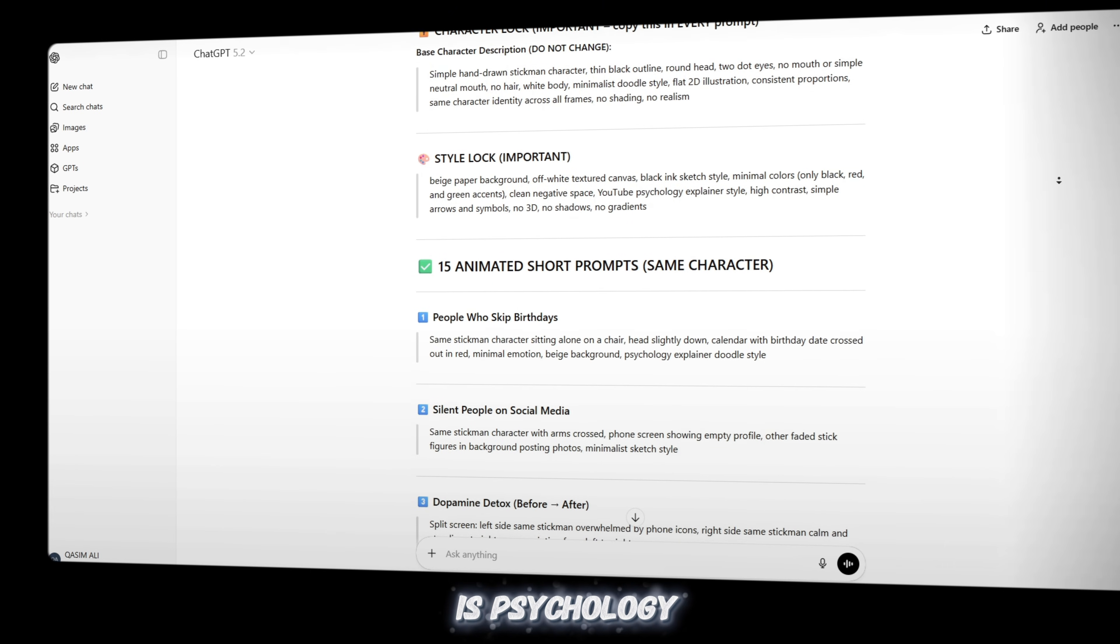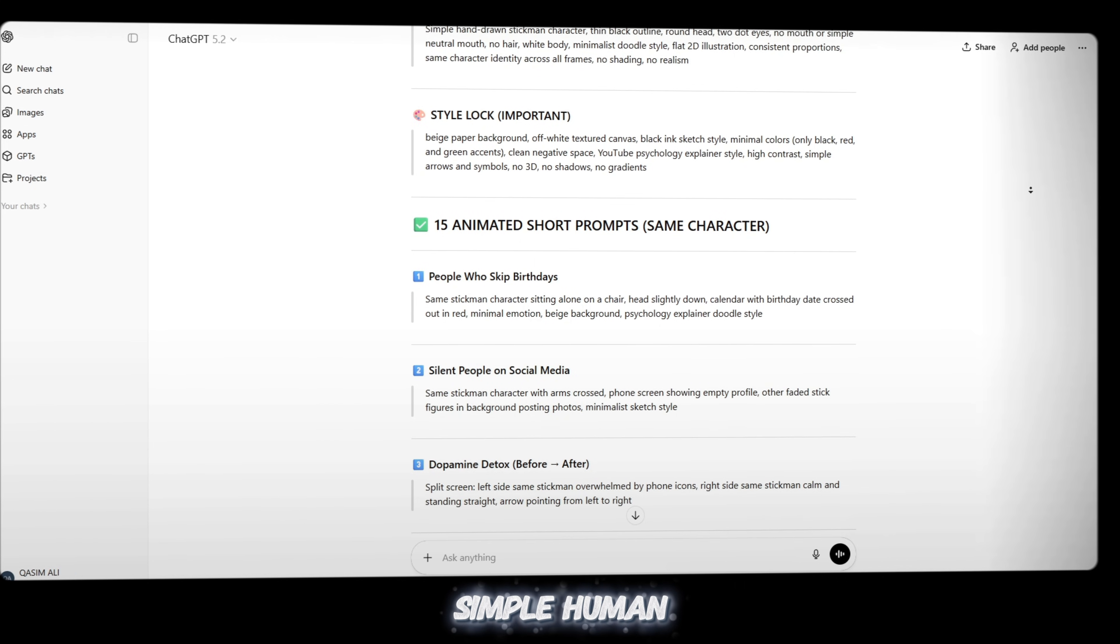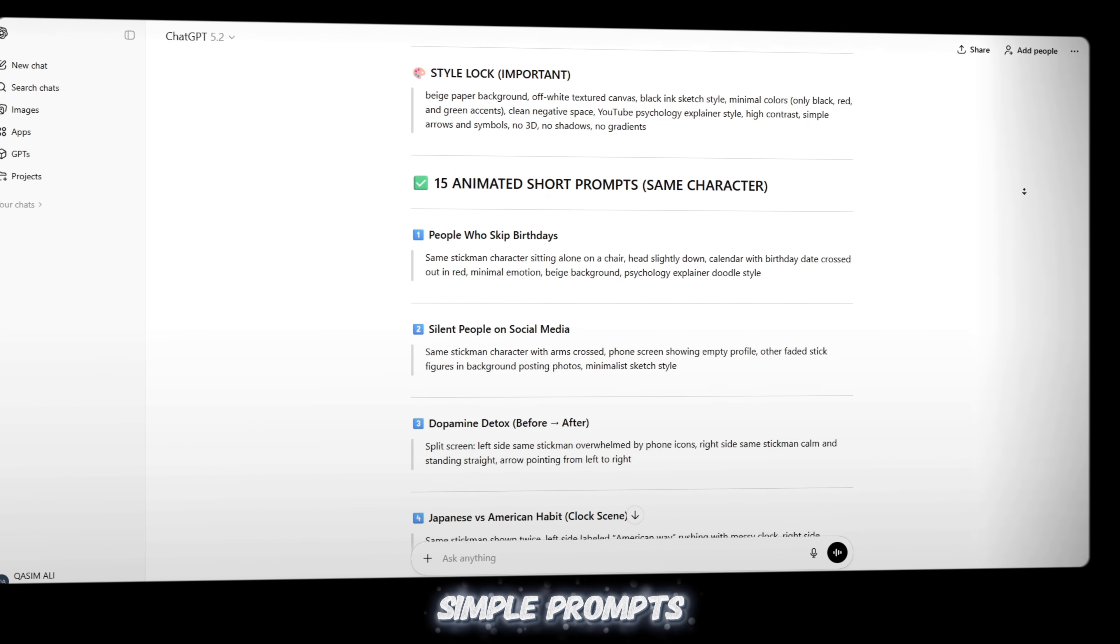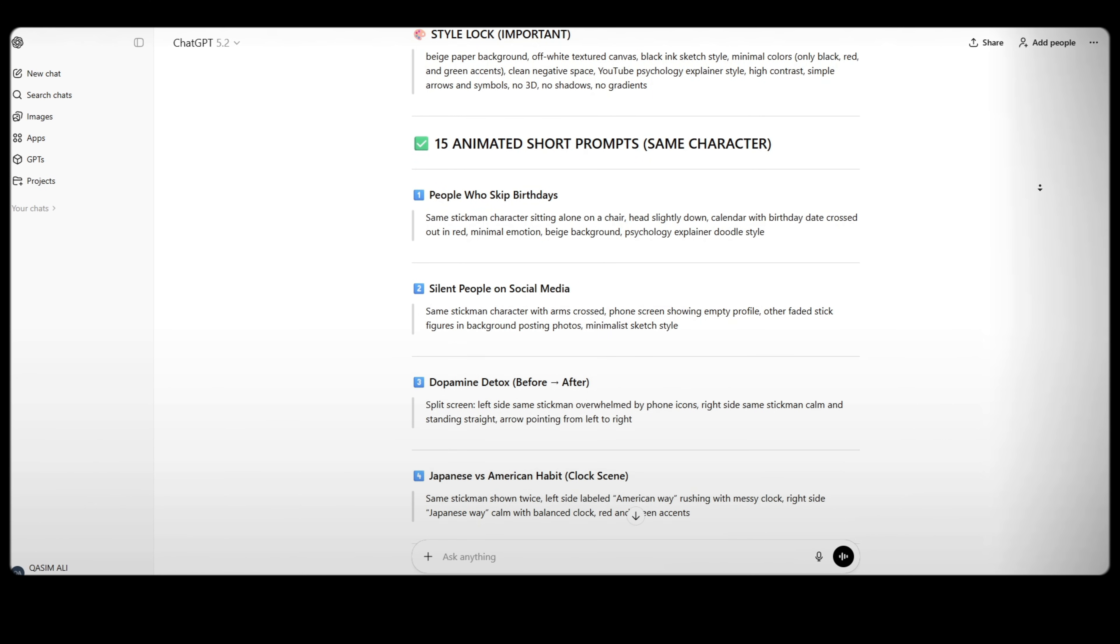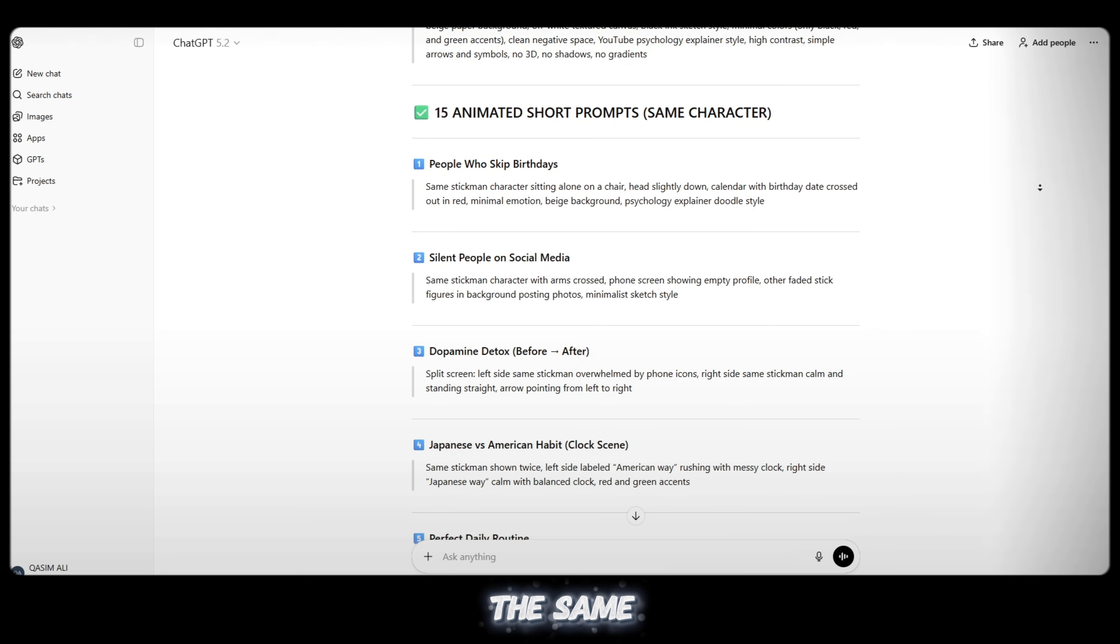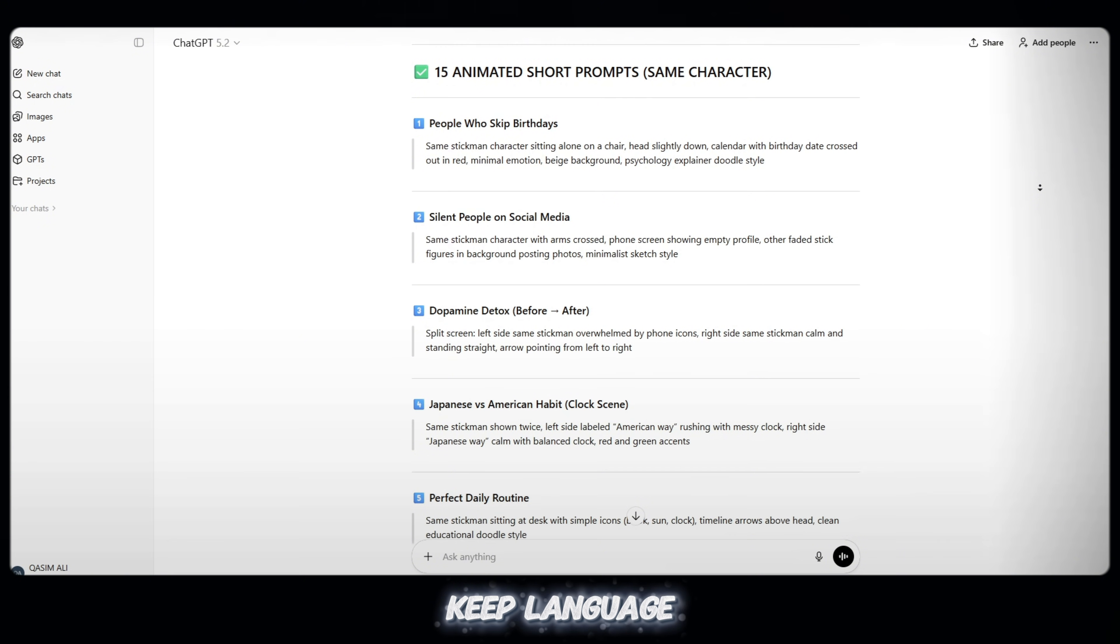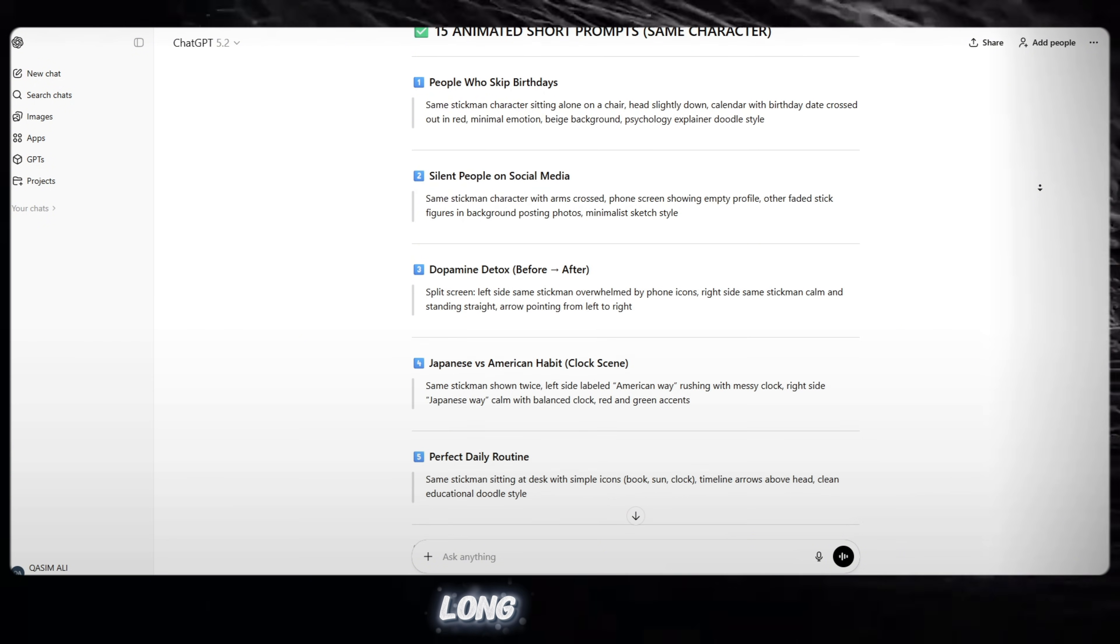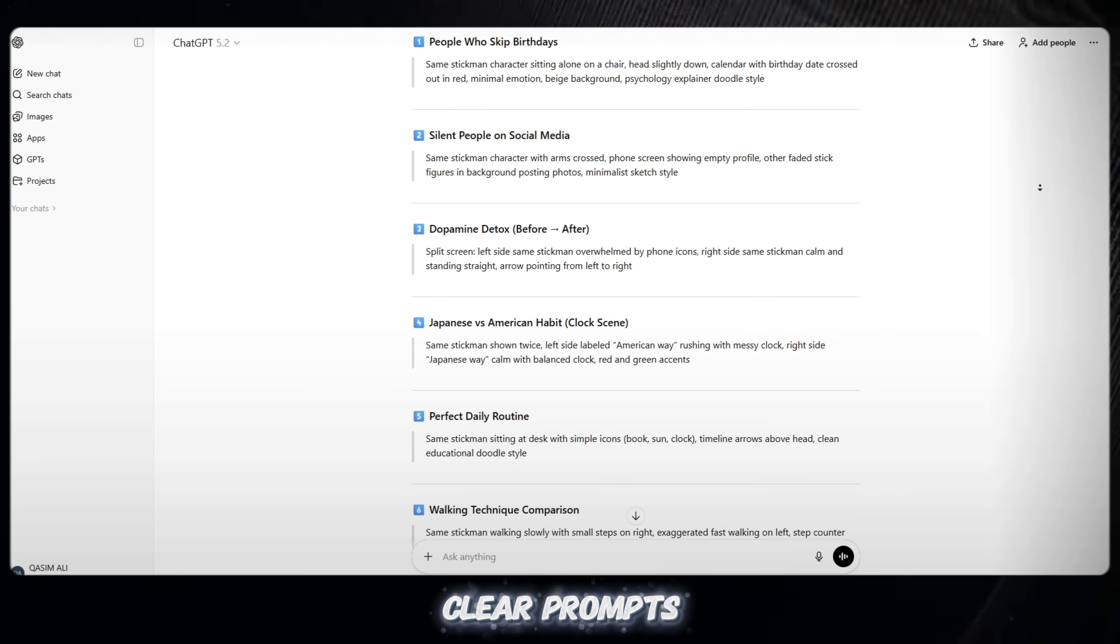Content topic is psychology, habits, mindset, daily life - simple human behavior ideas. Please give me 15 simple prompts. Each prompt should describe one short scene. Every prompt must look the same style, the same character, and the same feeling as the screenshot. Keep language very simple, no difficult words, no long sentences. Just clean, easy, and clear prompts.